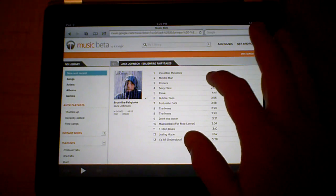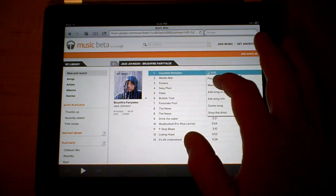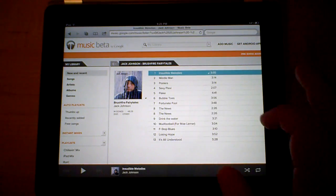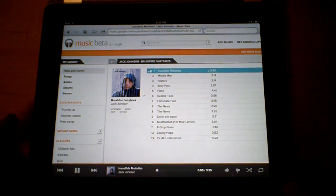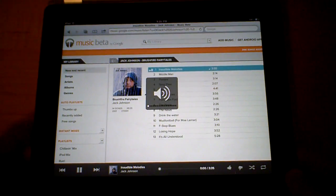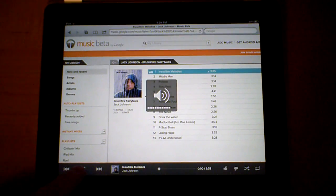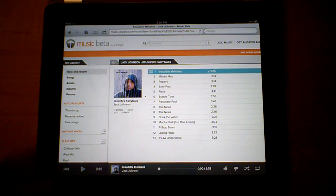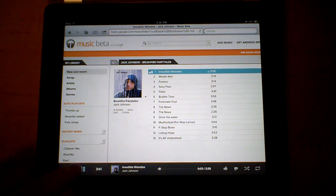For example, as we go in here to Jack Johnson and we tap play on a song, at the beginning it is not playing. So as we pause it and then play again, it will play the song.